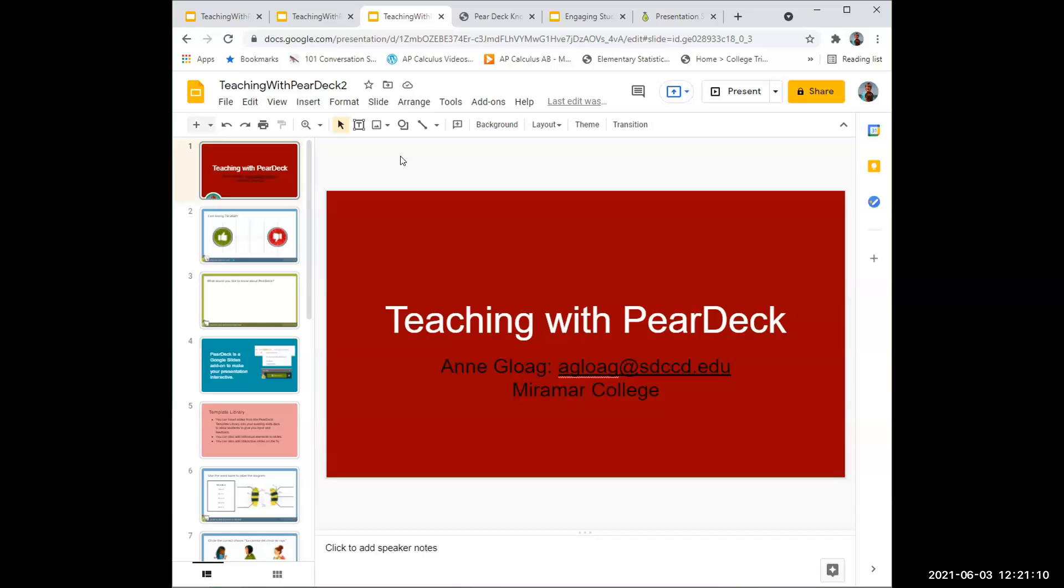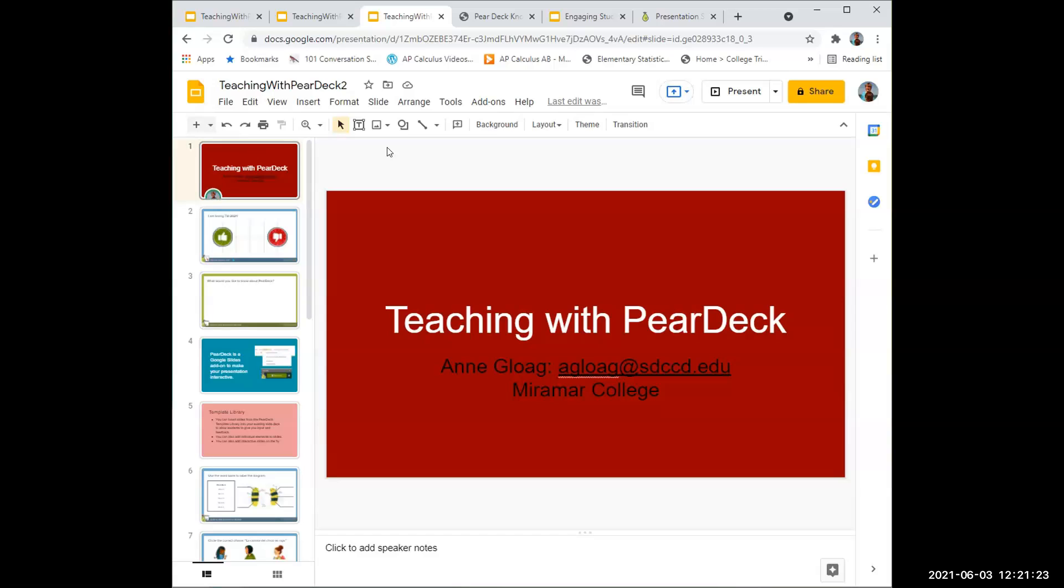If you don't already have slides, you can create them and use the add-on to put the interactive slides in as you're creating it. But it's great if you already have them. In Google Slides, I have an existing slide deck here.